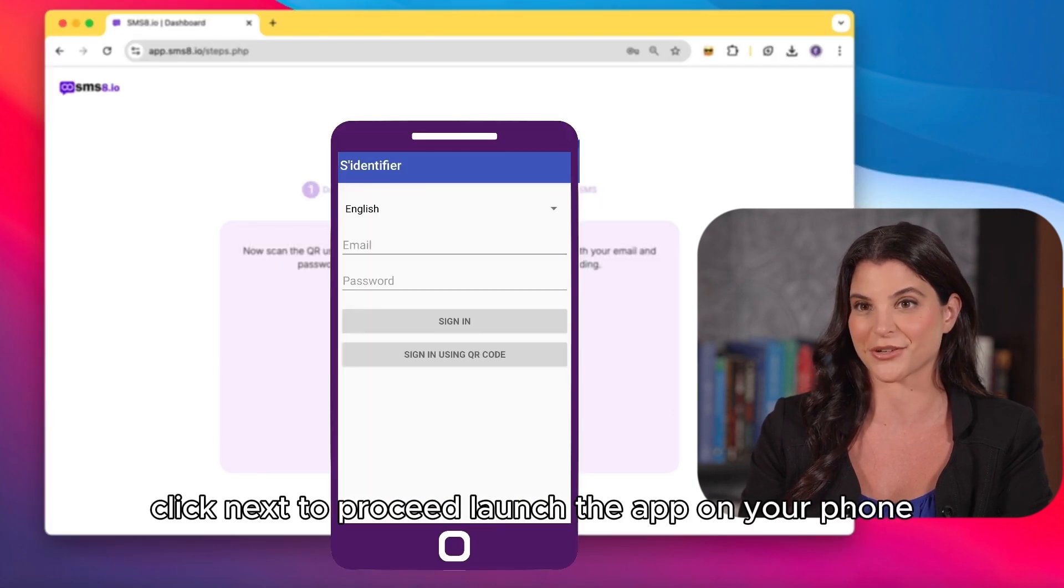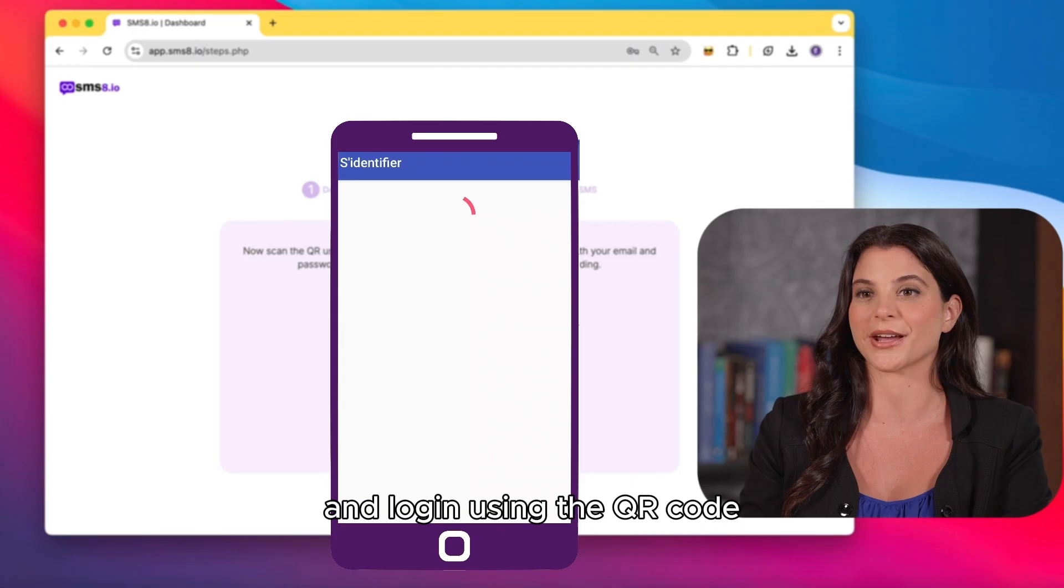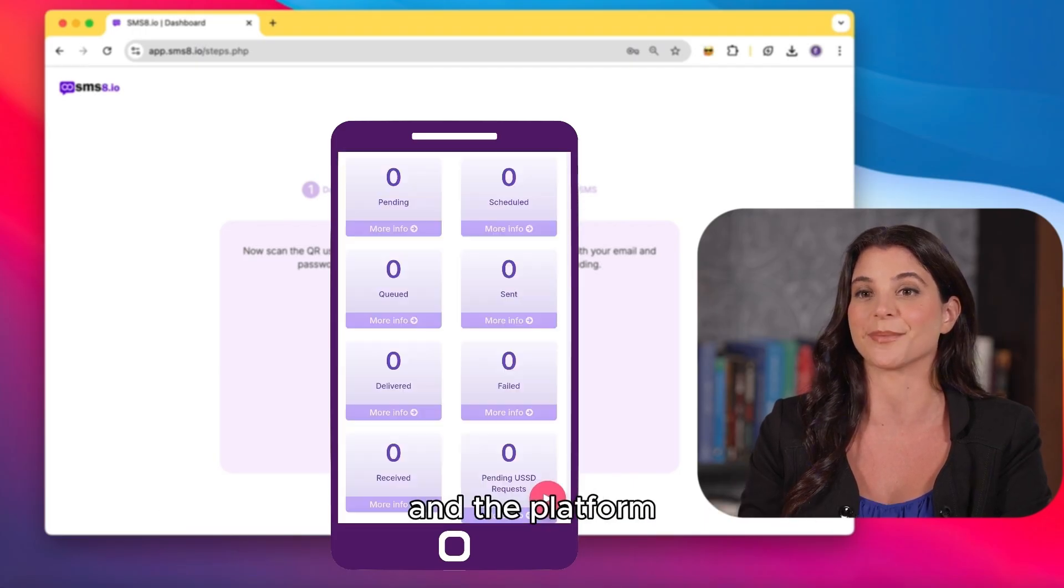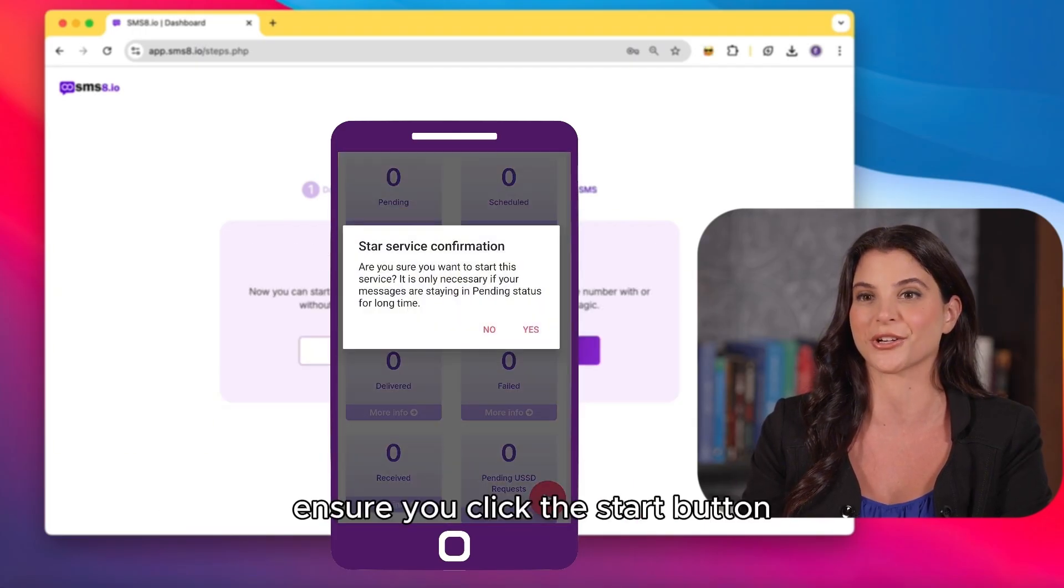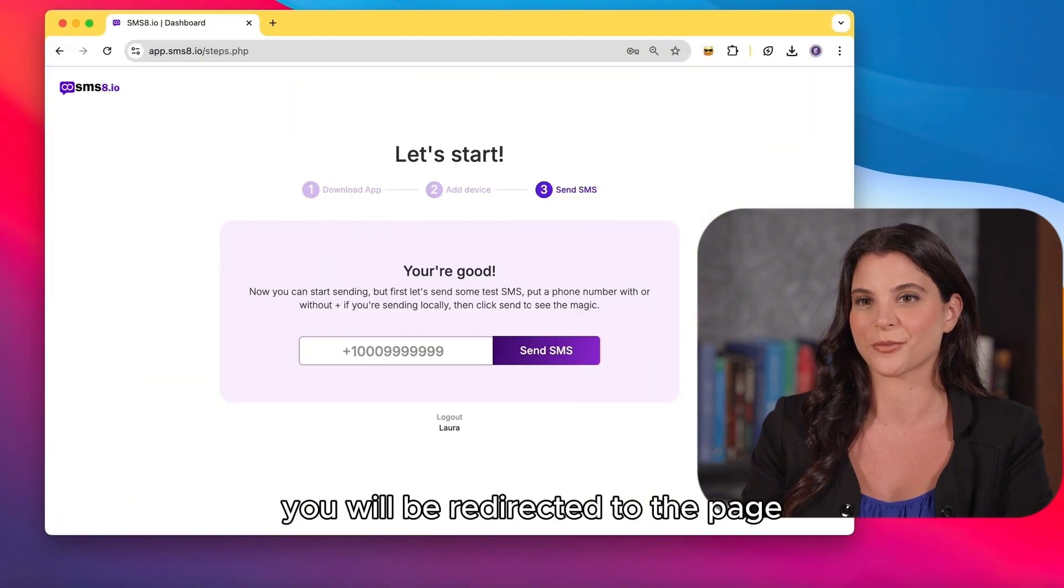Launch the app on your phone and log in using the QR code. This will establish a direct connection between your phone and the platform. Ensure you click the start button within the app to grant it permission to send messages.